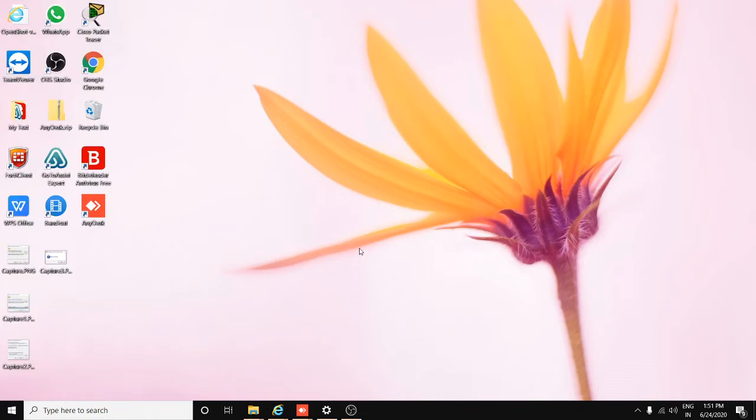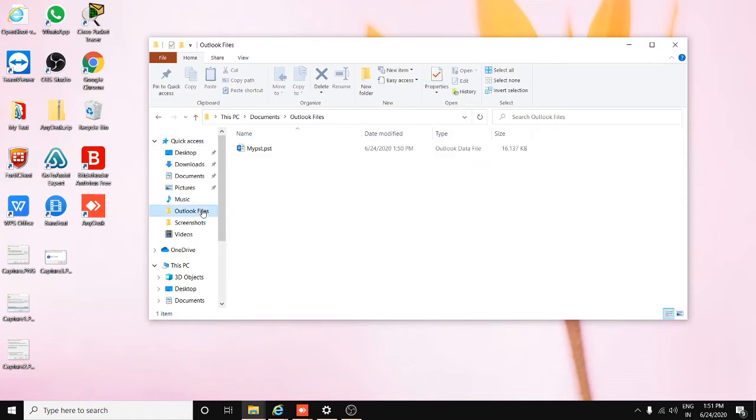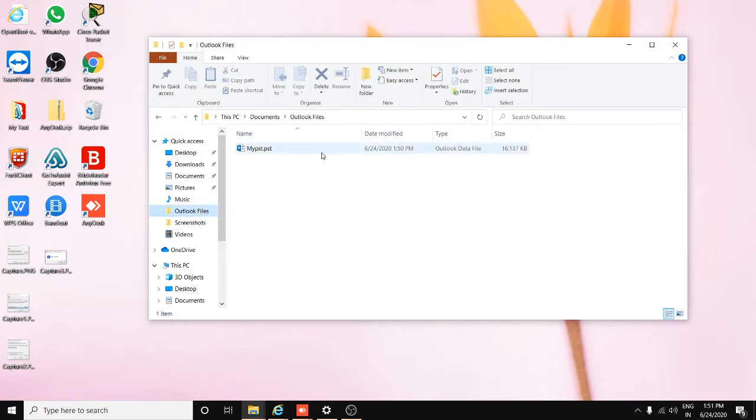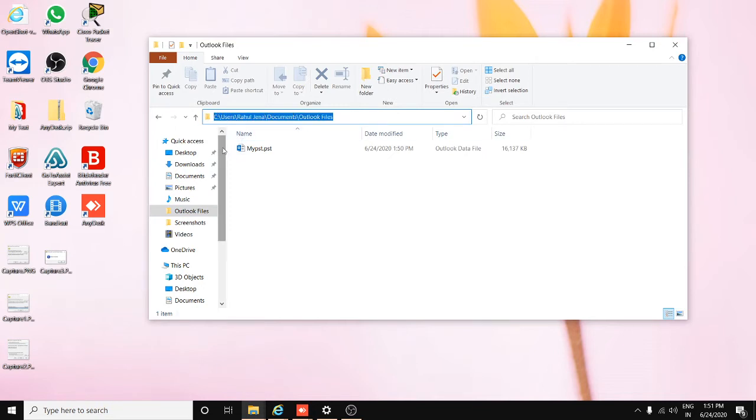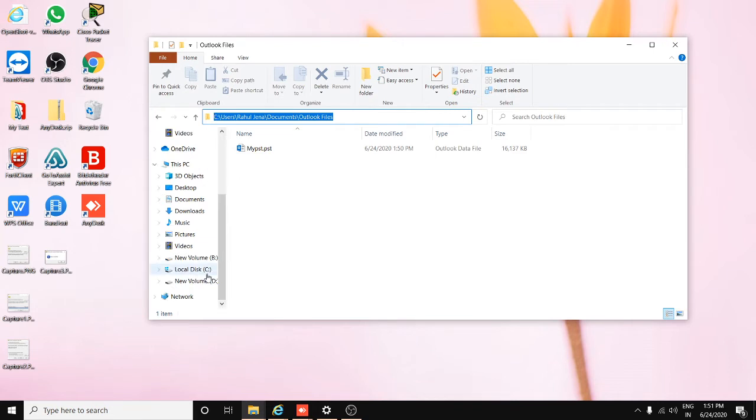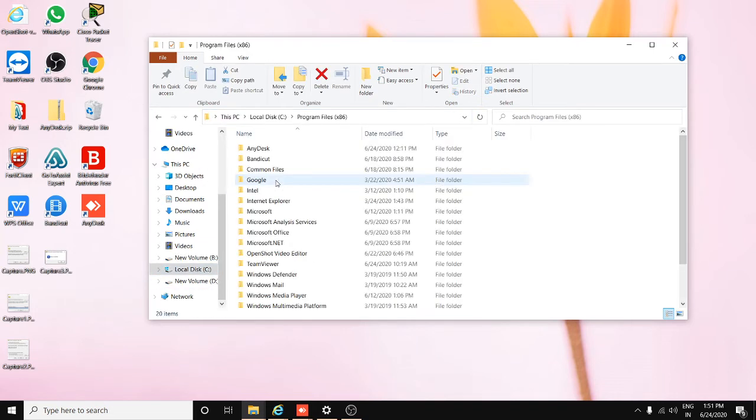Just go to File Explorer and find the path of your PST file. That is my PST file and the path of PST file. Copy this path.